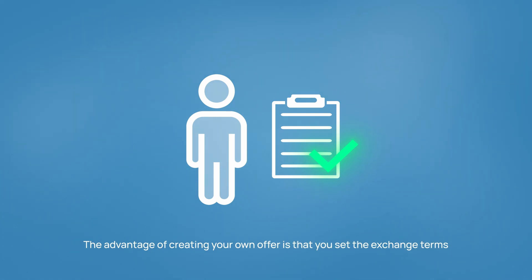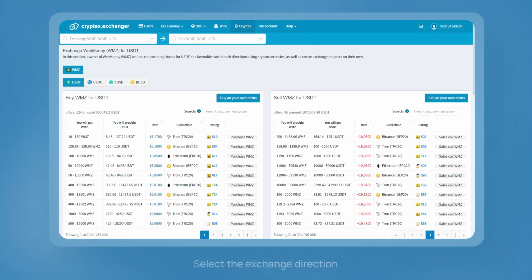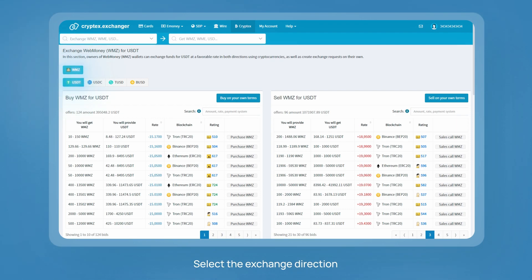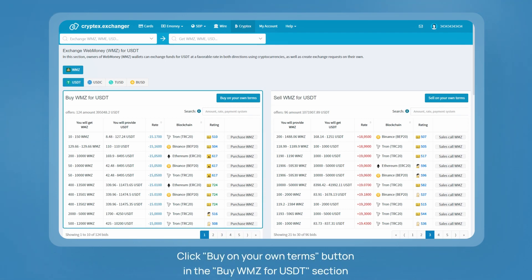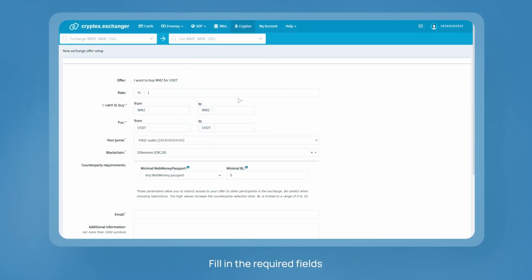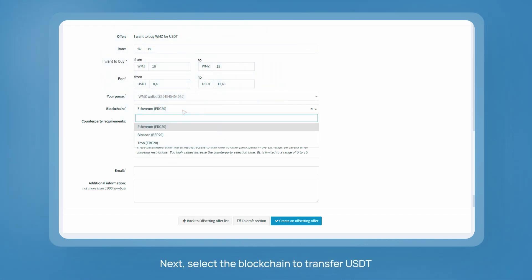Go to the cryptex section and select the exchange direction — for example, WMZ to USDT. In the 'Buy WMZ for USDT' section, click the 'Buy on your own terms' button. Fill in the required fields, specify the exchange rate, and the amount of WMZ that you want to receive to your wallet. Next, select the blockchain to transfer USDT.